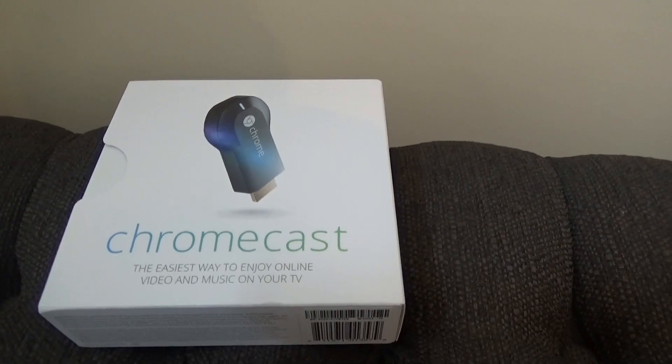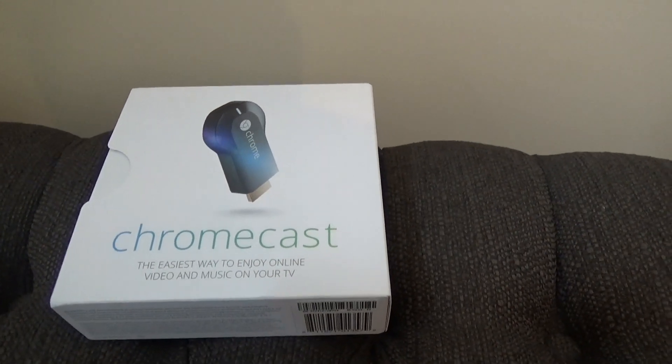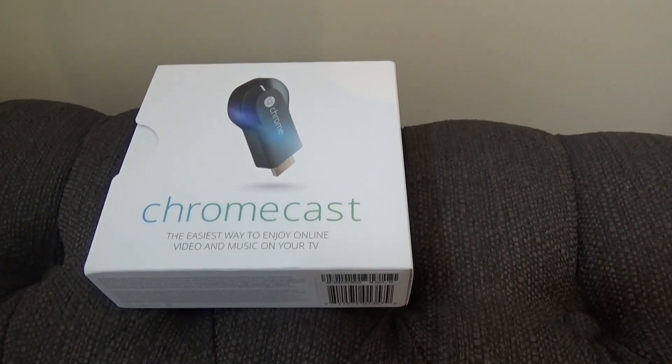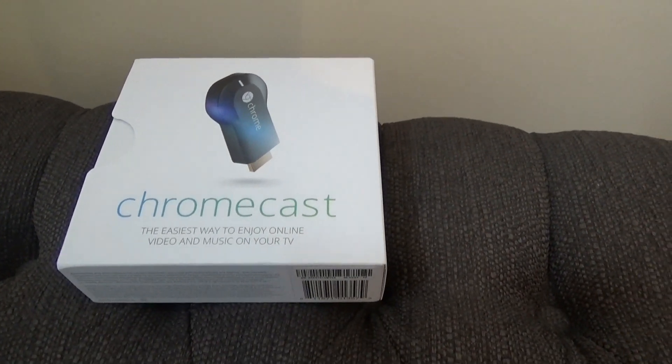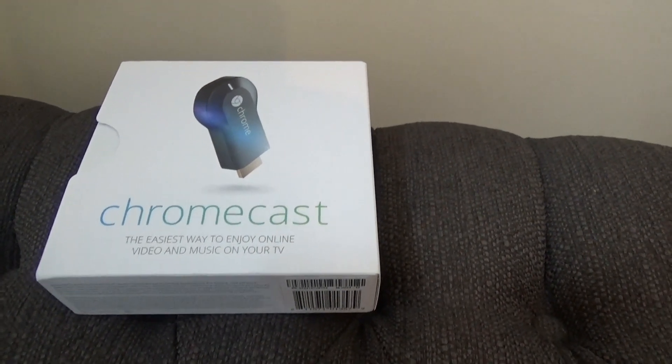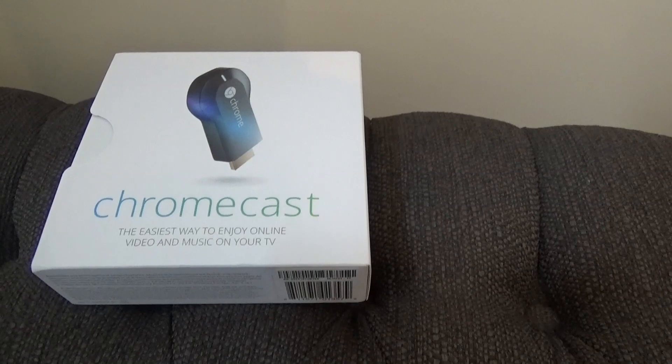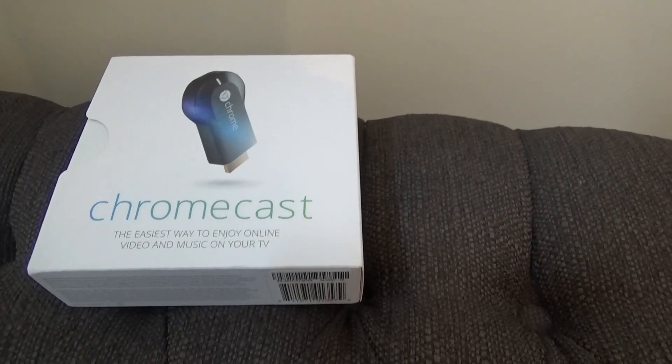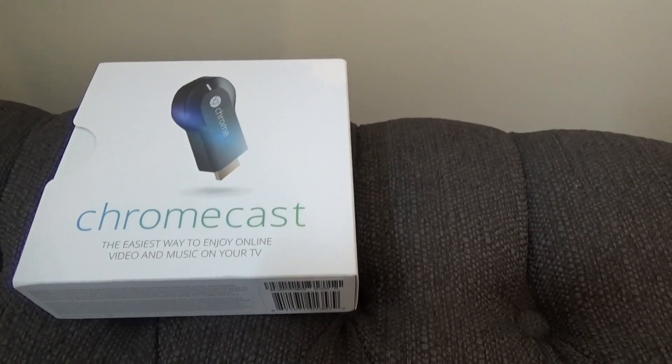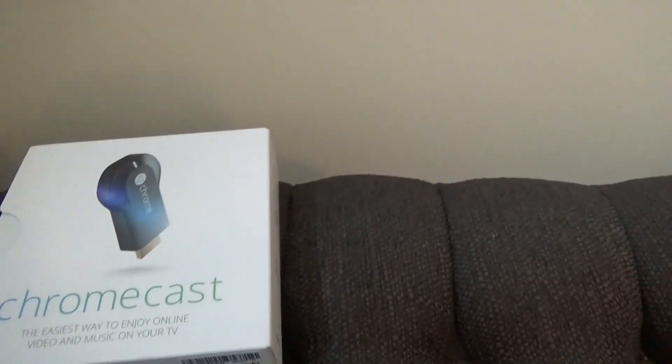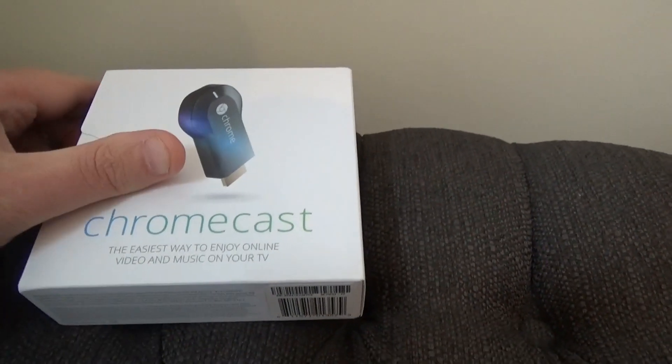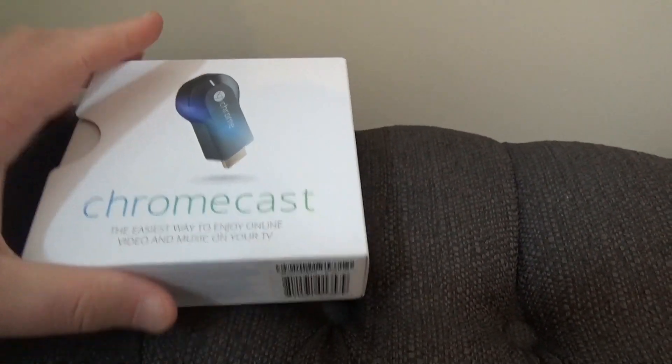Welcome and thank you for watching my video today. Today we are going to go over the Chromecast, which is the easiest way to enjoy online video and music on your TV. This is Tips and Tricks and Life is Fun, and thank you for watching.